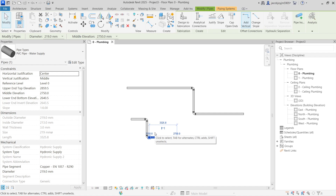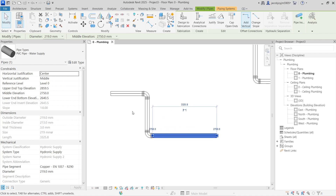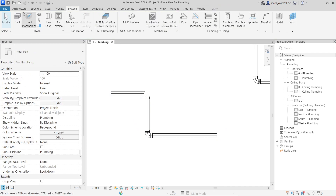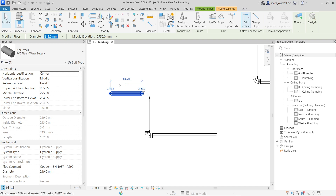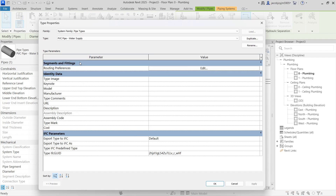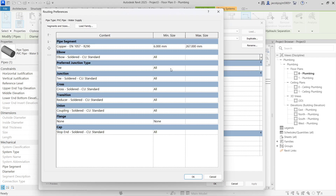There are a few things you have to consider before finishing the creation of a pipe type. I'm going to show you why it is so important. In the pipe, if you go to Edit Type, then Routing Preferences — these are the sub-families already available in the pipe type.